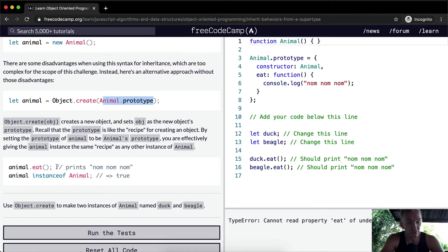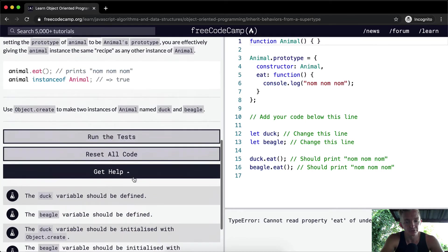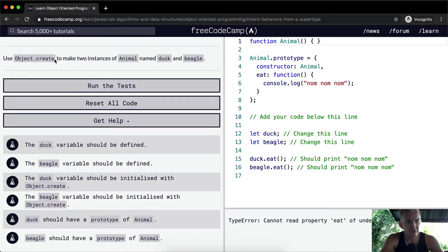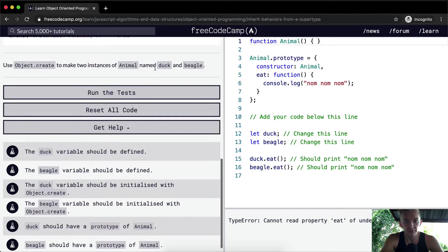So animal.eat prints nom nom nom. Animal instanceof Animal is true. This actually isn't going to complete that process yet. Use Object.create to make two instances of animal named duck and beagle.